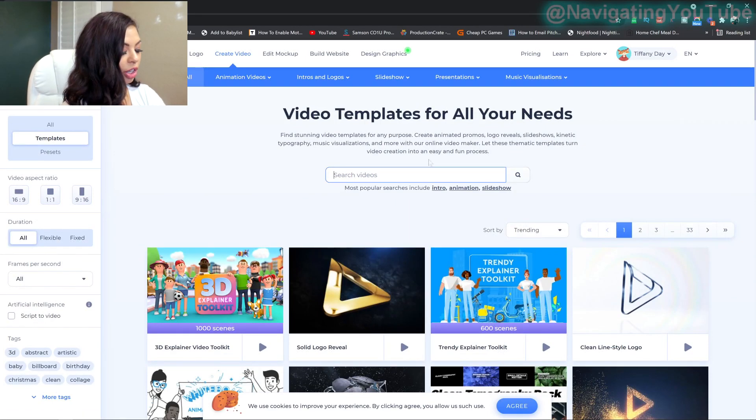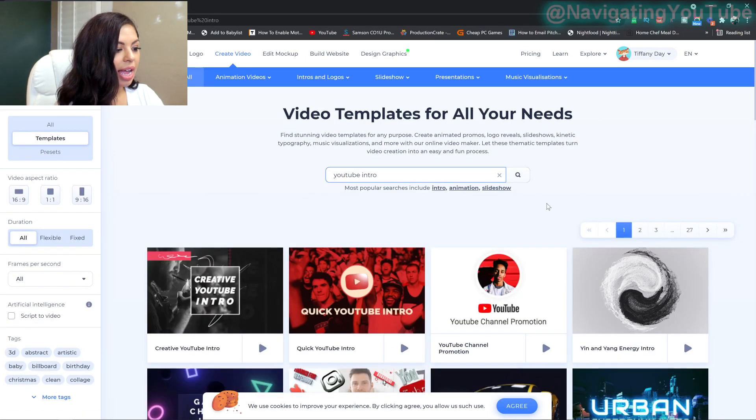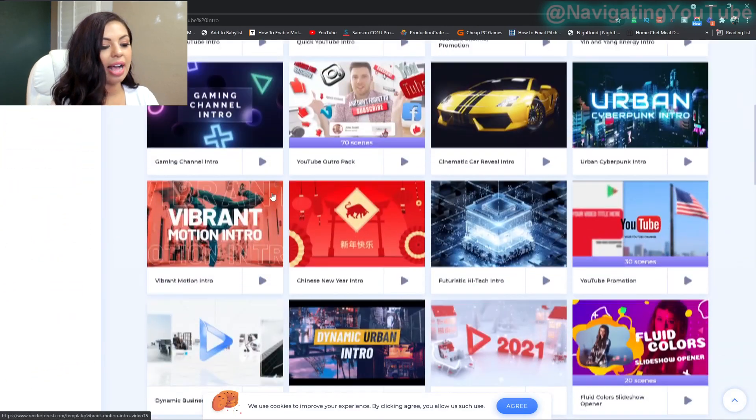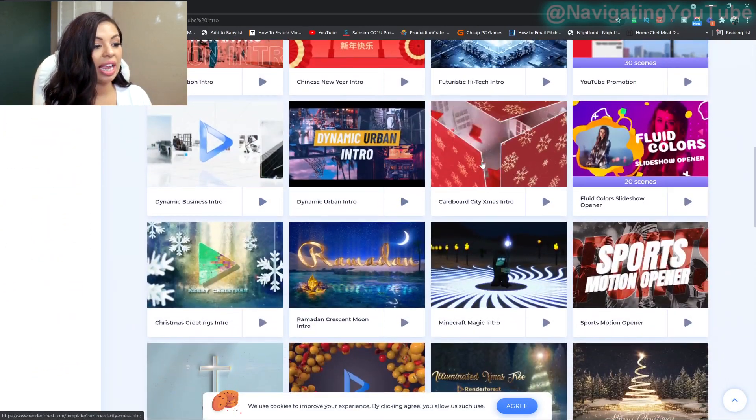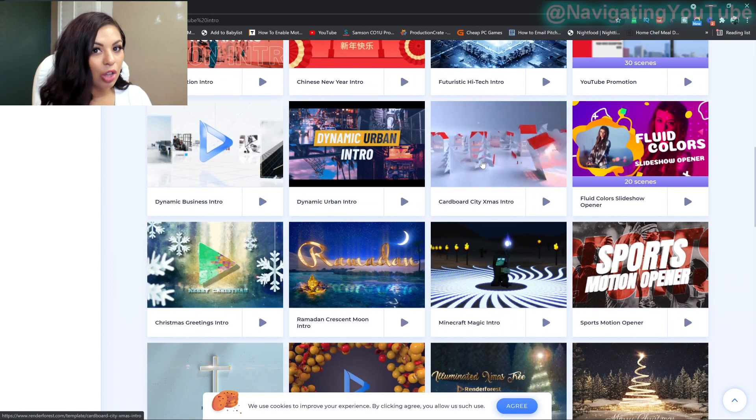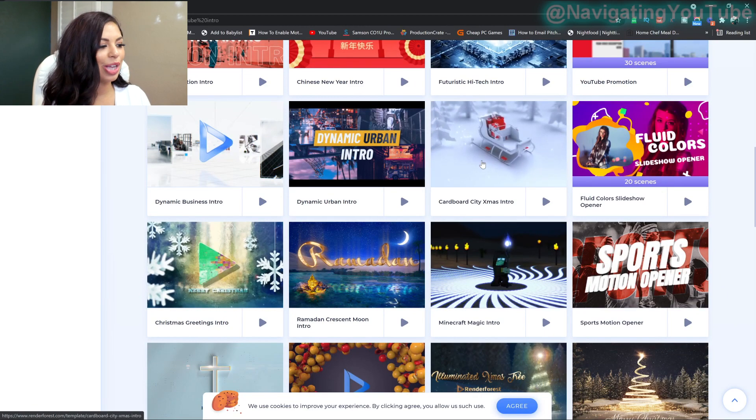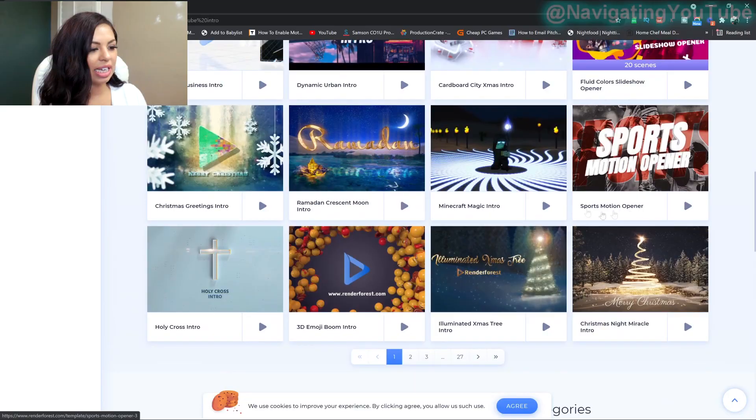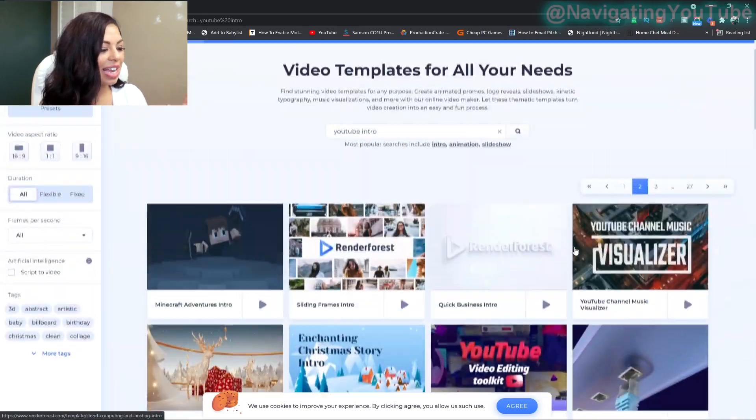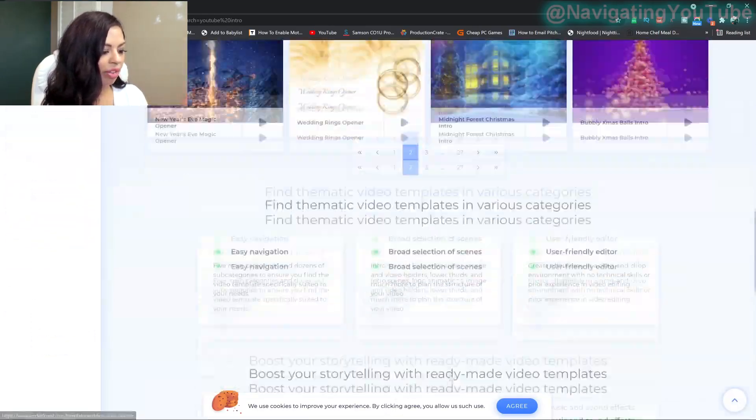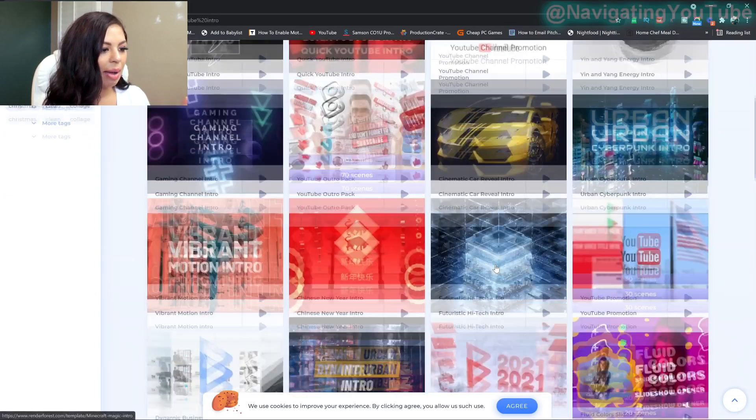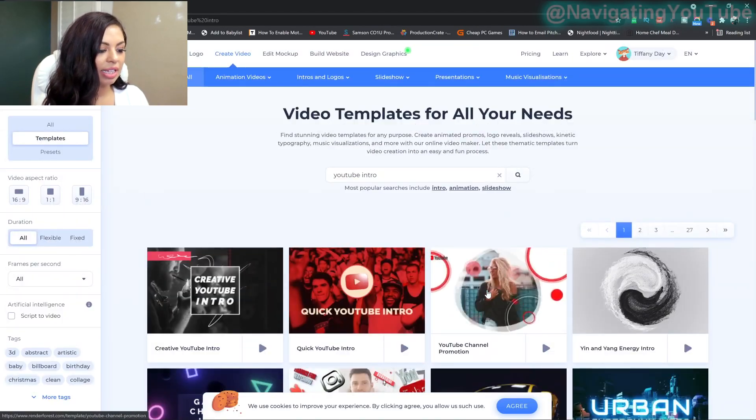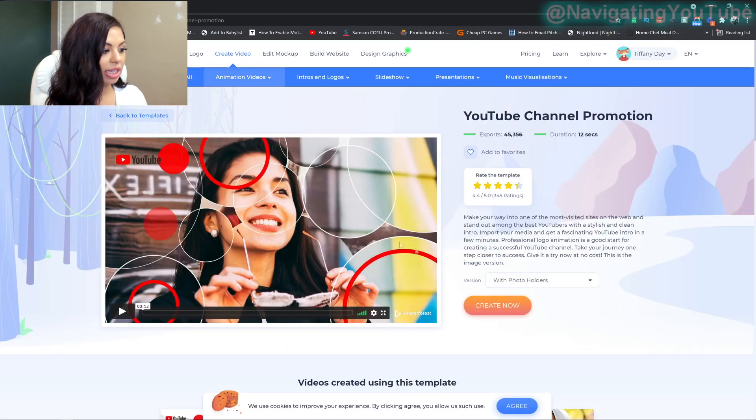In the search bar, you're going to go to YouTube intro. And then it'll come up with everything that has more of a YouTube related. They even have stuff that you can use for Vlogmas, which is coming up so soon. So this is definitely the place to go for all of your Vlogmas needs as well. They have a ton, but the one we are working with is on the first page.